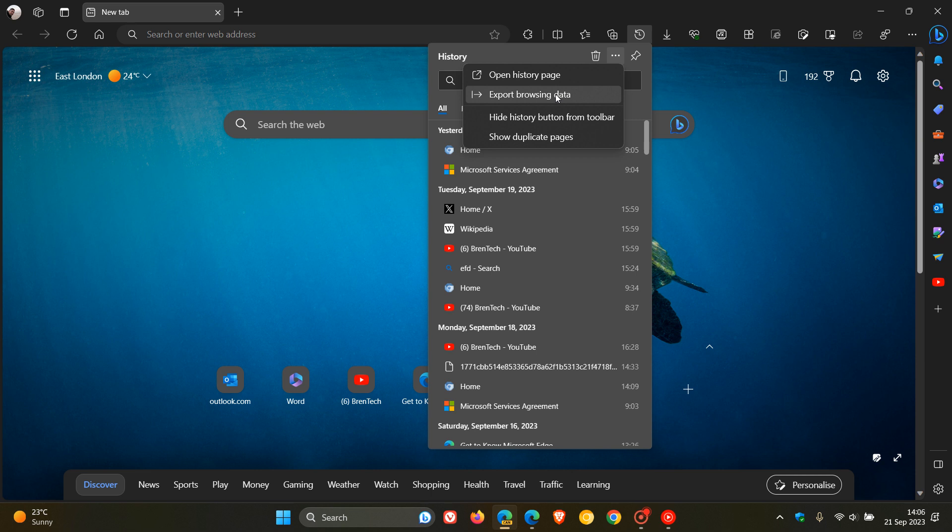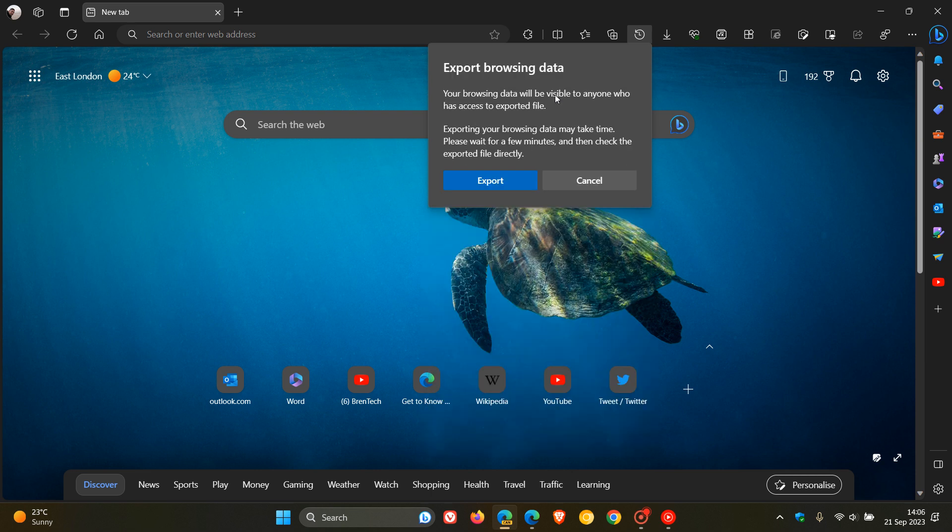Now, just to let you know that recently now in Edge Canary, Microsoft has added a warning now when trying to export your browsing data. So if you click on that, you'll see this new warning.